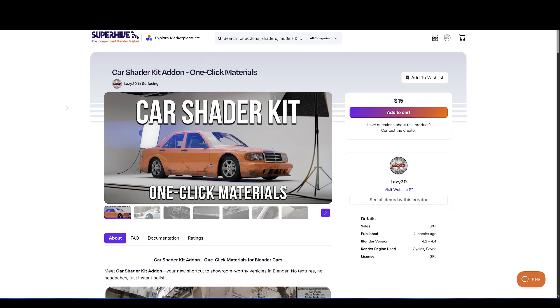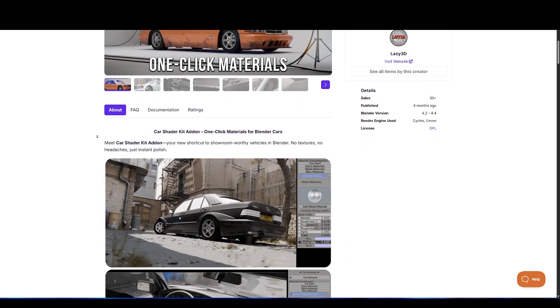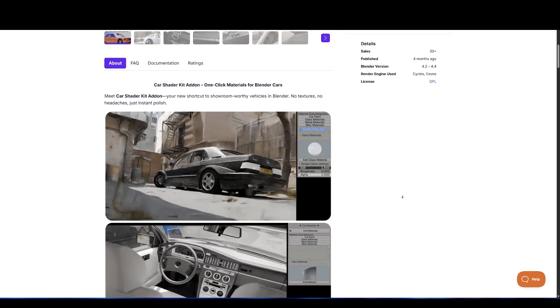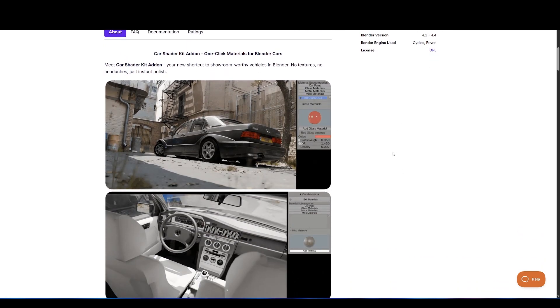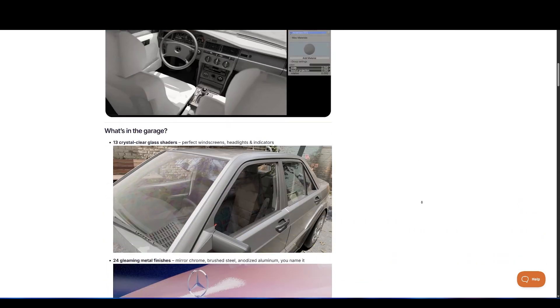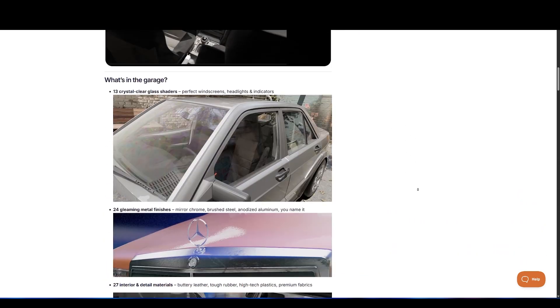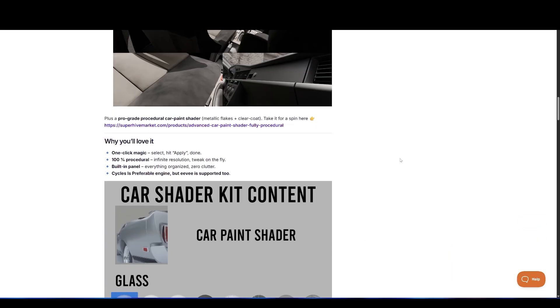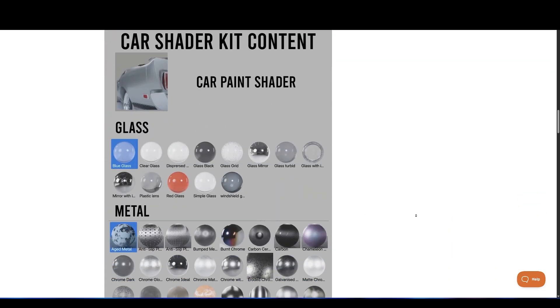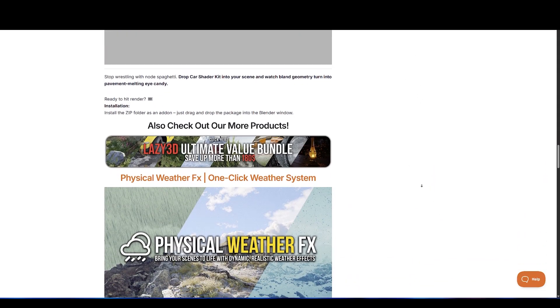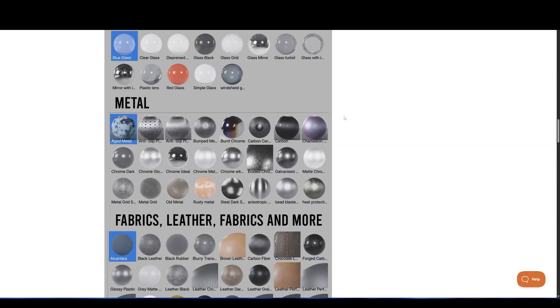Next, we have Car Shader Kit, your new shortcut to showroom-worthy vehicles in Blender. No textures, no headaches, just instant polish. It is the most advanced car paint add-on for Blender. It also comes with a lot of materials to choose from.